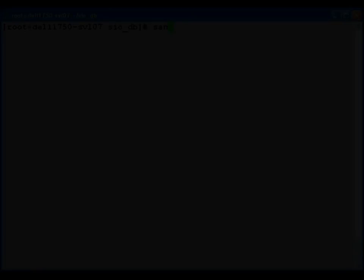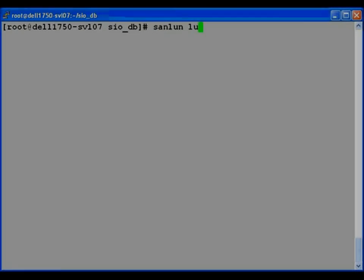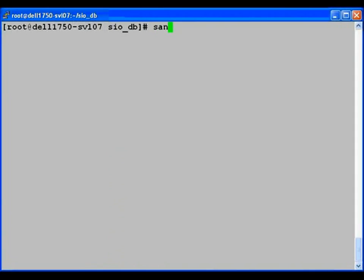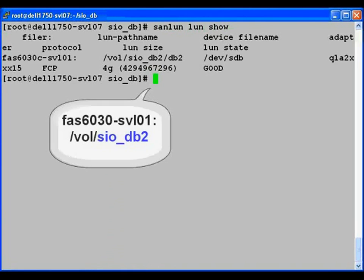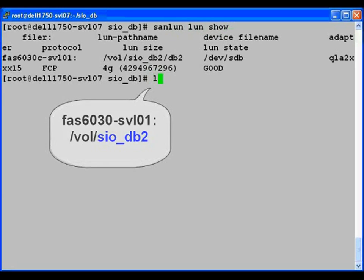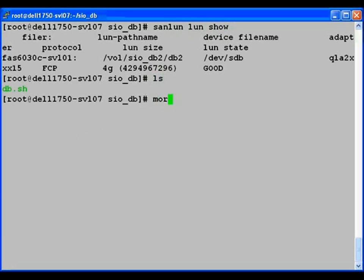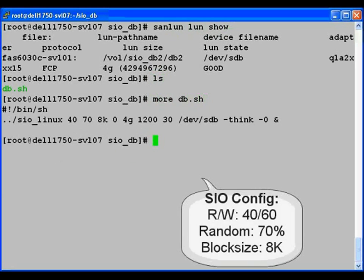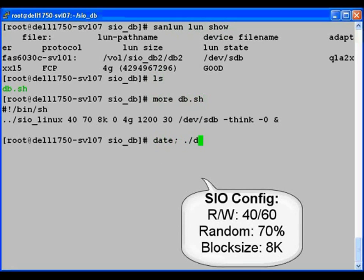Now, on server two, we find that we're using the SIO DB2 volume. We have a workload generator script with the same configuration as server one, which we'll launch now.